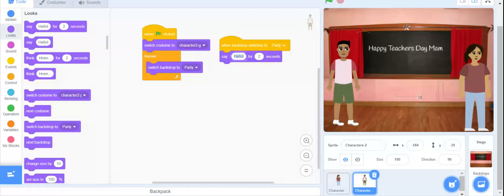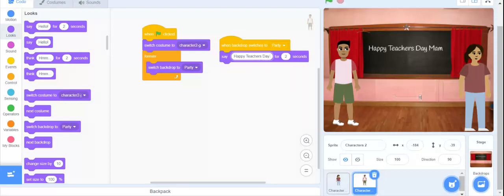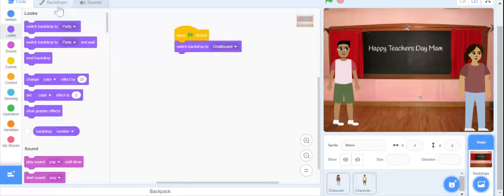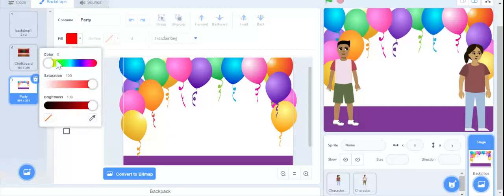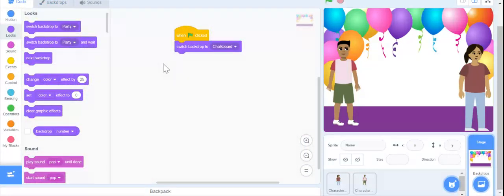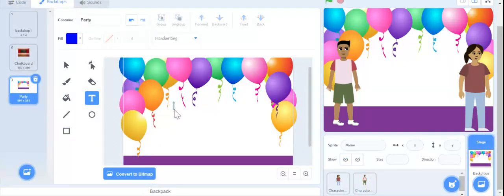Happy Teacher's Day. Going to go to stage. Now we have to go into this — this is already there. Now we are going to just make this. The backdrop is right here.